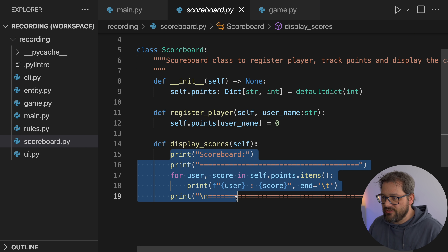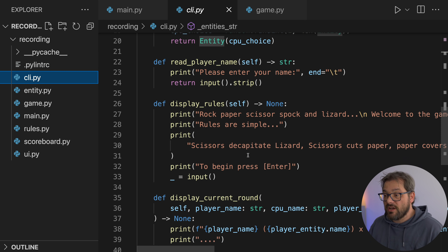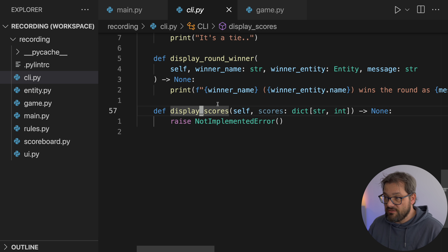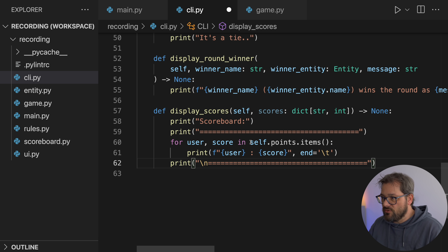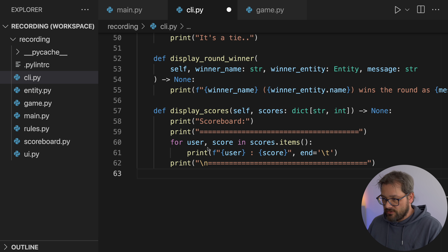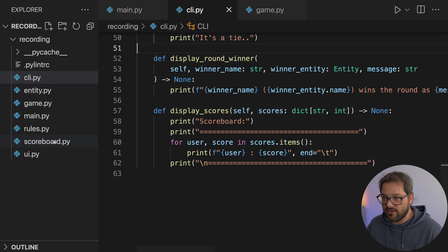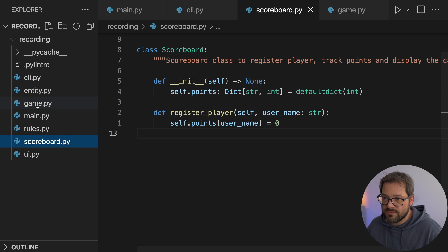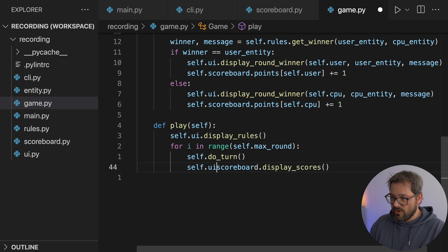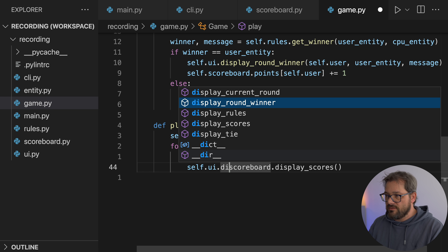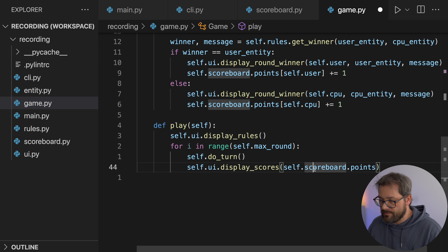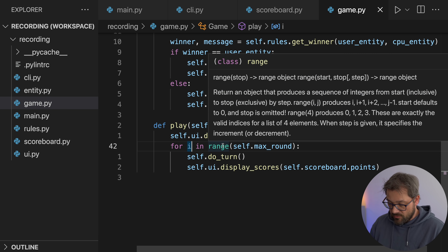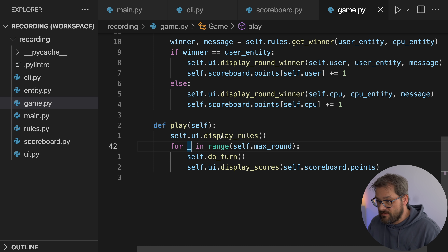To fix this, I need to move this code into my command line interface. I already made a display_scores method for that in the previous part, so let's put that code right here. We need to go through the user and score in the scores dictionary that gets passed as a parameter. Then I can go into the scoreboard, delete display_scores, and go into the game class where I'm going to call self.ui.display_scores and pass self.scoreboard.points. There's also an i variable that can be an underscore because we're not using it.